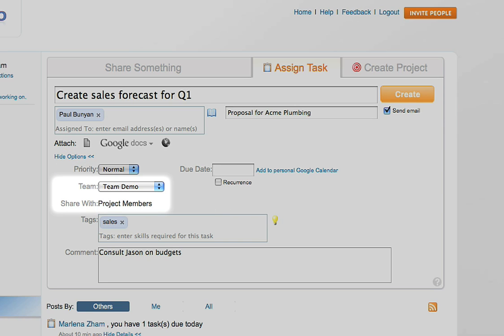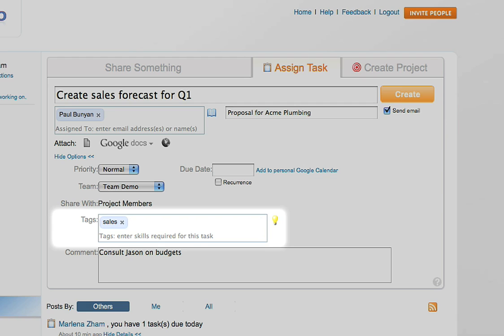You can also choose the people that you want to share the progress of the task with. If the task is in a project, then it's automatically shared with that project's members. Enter any tags to help describe your task. Tags will help you categorize your tasks and make it easy to search for later on.